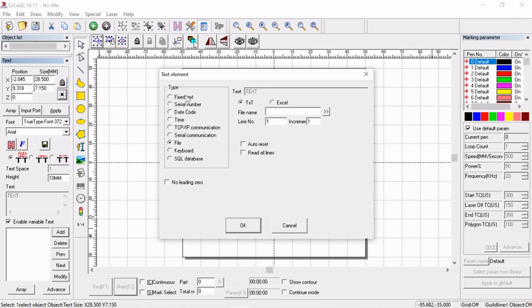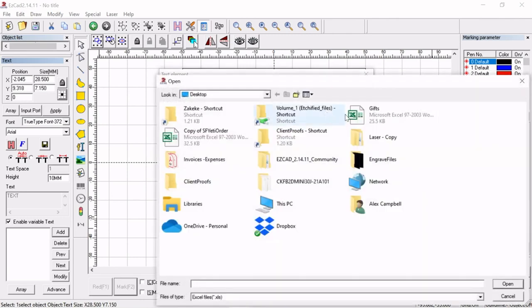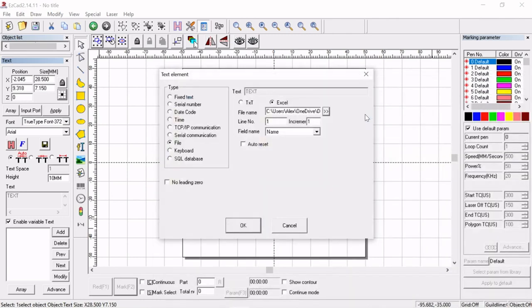Now you can see that there's a whole bunch of different options here as well. We're going to choose Excel file and we're just going to go on the desktop and we're going to hit grab gifts.